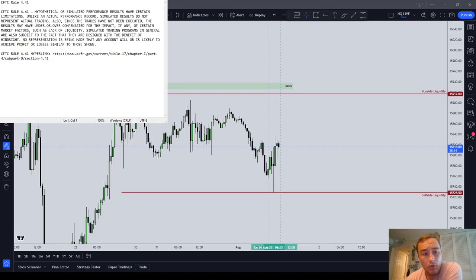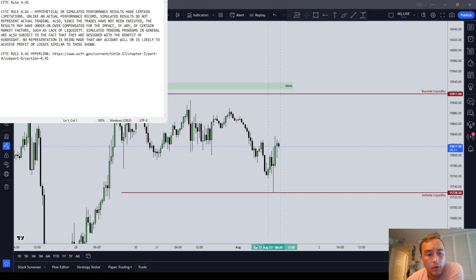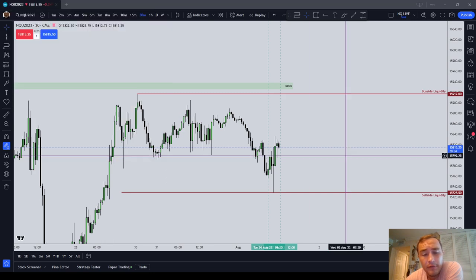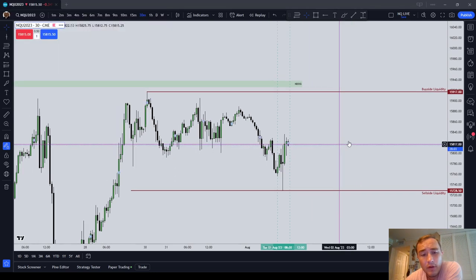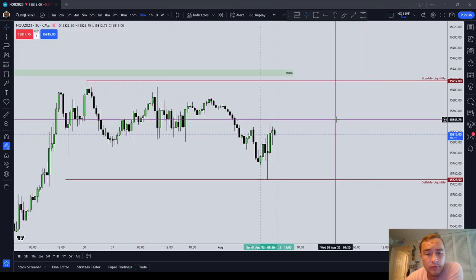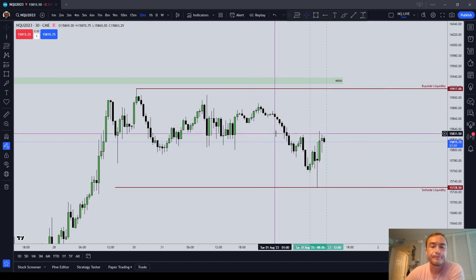Good morning everyone. In this video, we are going to go through a very basic concept, but as this is ICT Basics, I want to make sure that I'm covering everything. So in this video, we're going to go over equal and relative equal lows, which is a liquidity signature.